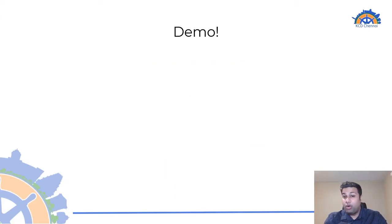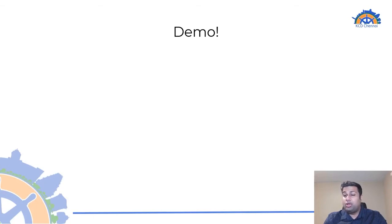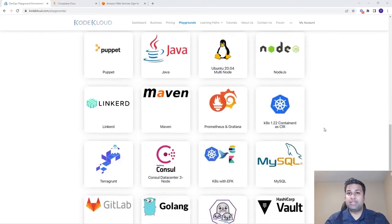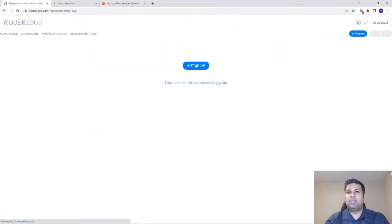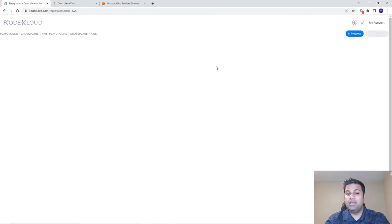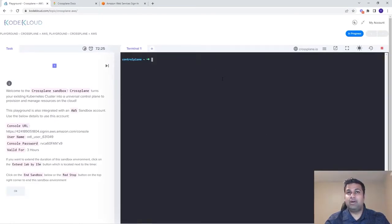Now that we have gone over the basic concepts of Crossplane, let's jump into a quick demo where we will use Crossplane to provision a bunch of services in the AWS cloud. For ease of use, I'll be making use of a CodeCloud Crossplane playground environment that has a single-node Kubernetes cluster with Crossplane already installed, and an integrated AWS cloud playground that we can use to deploy our resources.